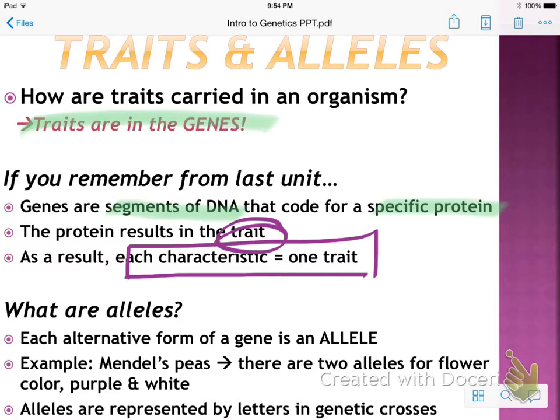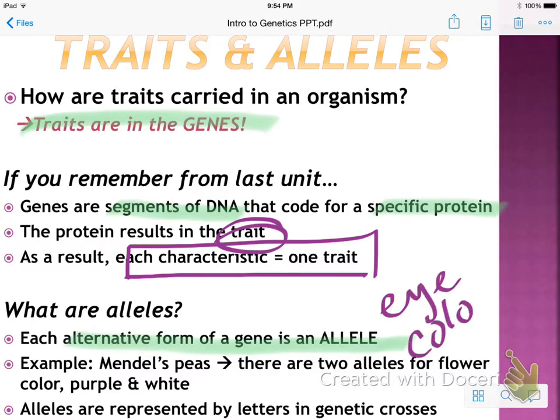So what are alleles? Alleles are just alternative forms of a gene. For example, if your mom has blue eyes and your dad has brown eyes, you could have brown, blue, or even green eyes. The alternative form of a gene — the allele — is something like eye color. In Mendel's peas, there were two alleles for flower color: purple and white. Alleles are represented by letters in genetic crosses.